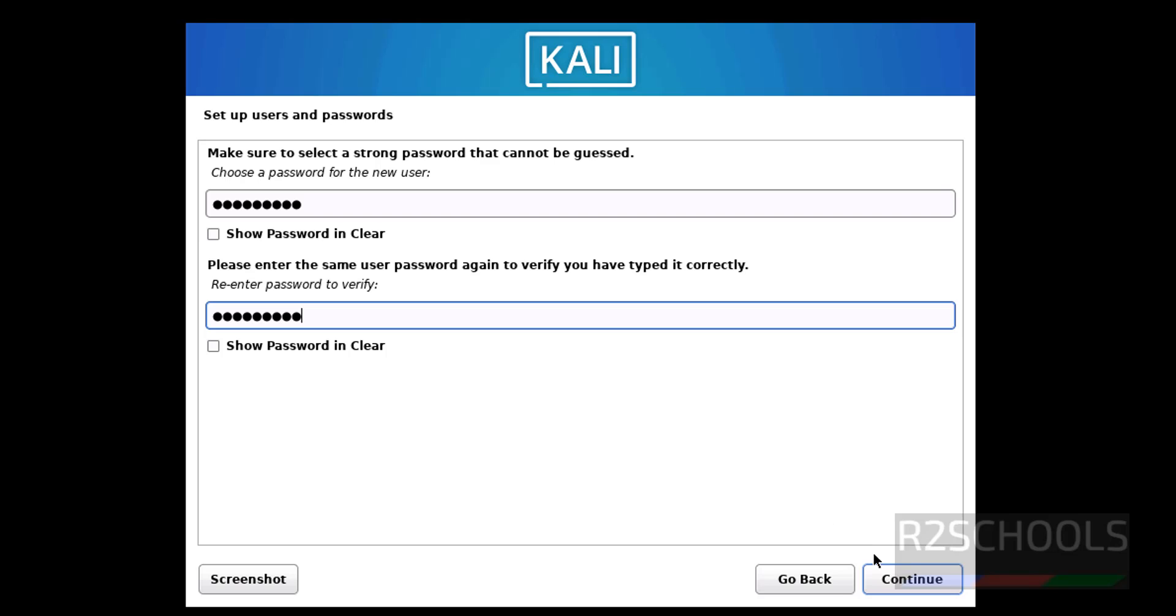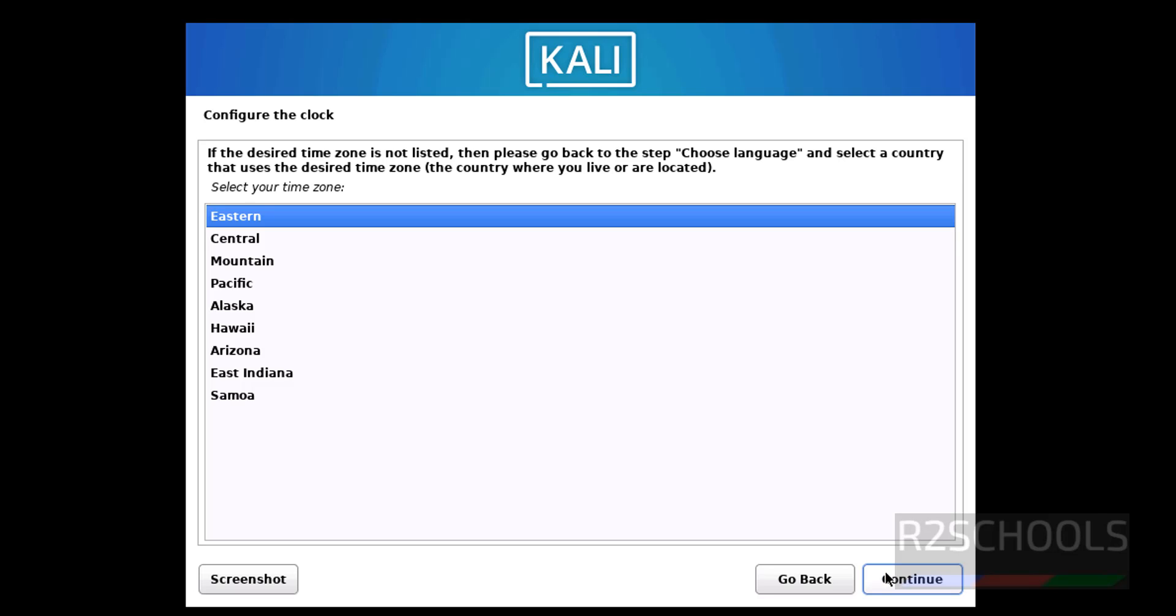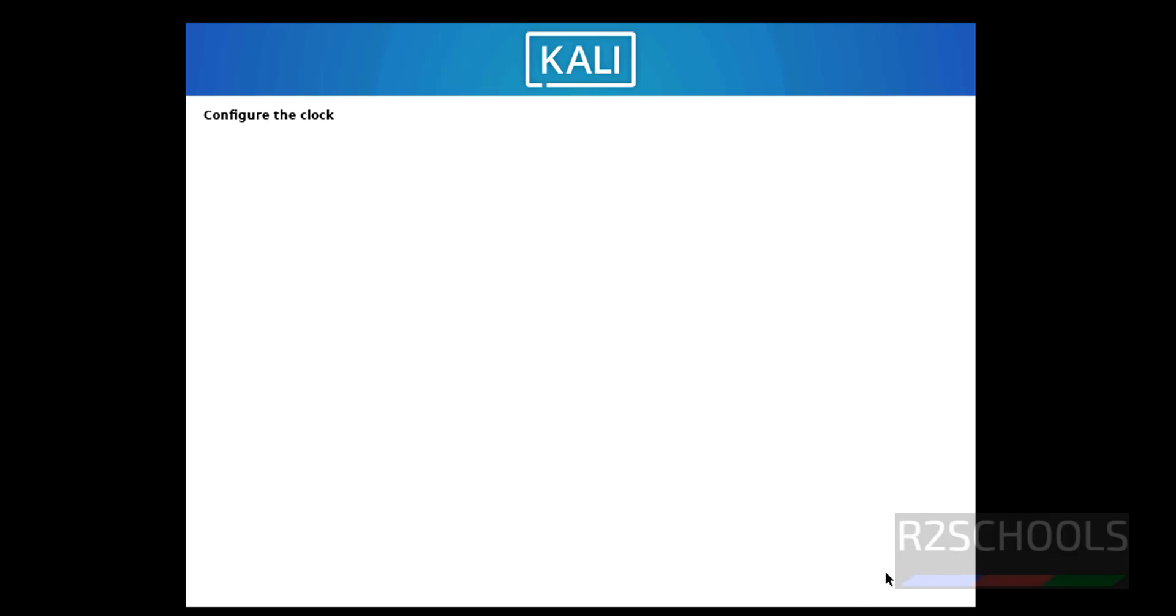Then click on Continue. Select the clock, I'm going with Eastern, click on Continue.